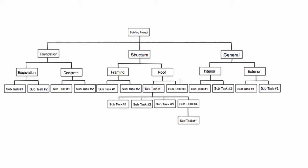A work breakdown structure is a chart that lays out tasks or activities for a project. They break down the large project into categories, which we can further break down into smaller and smaller units.